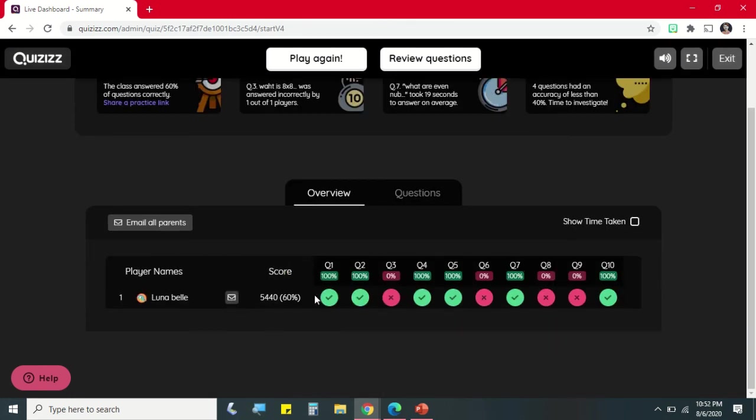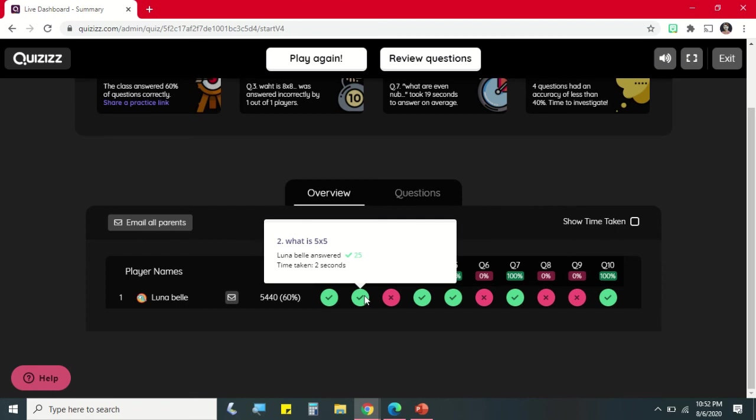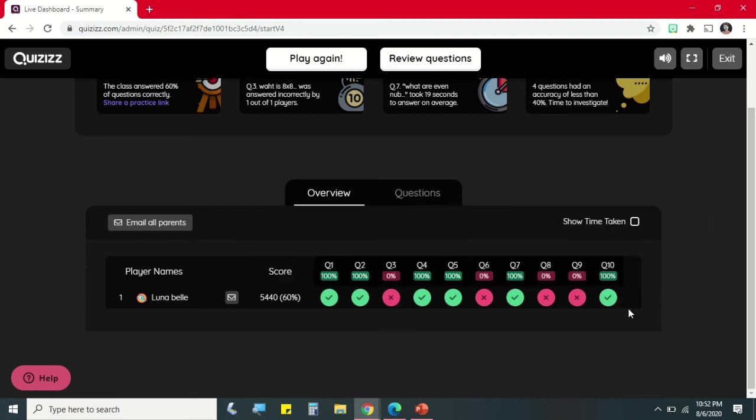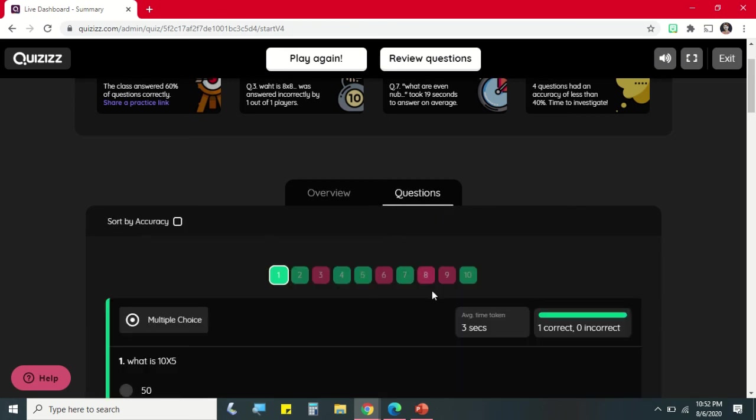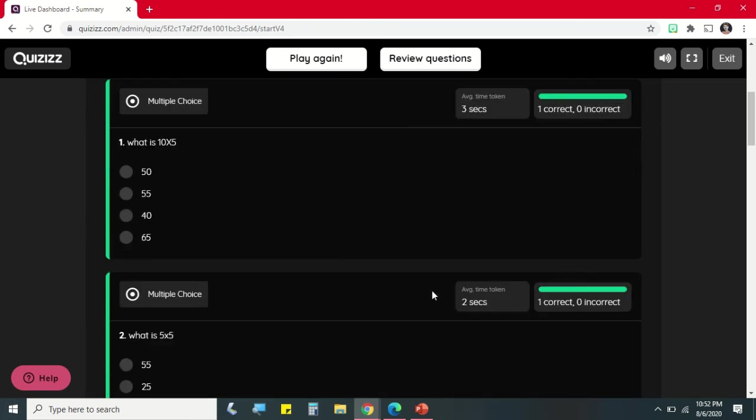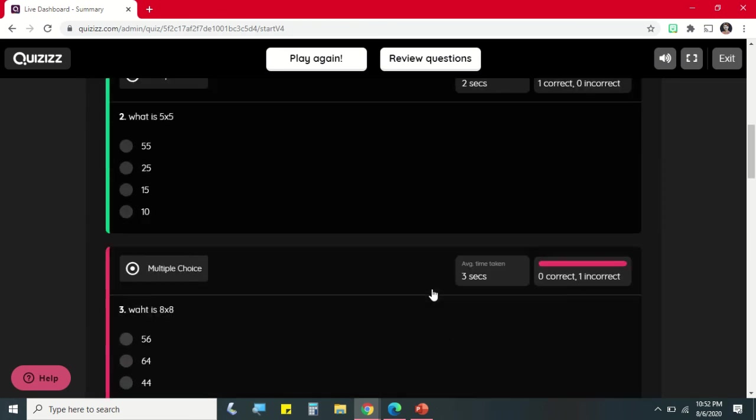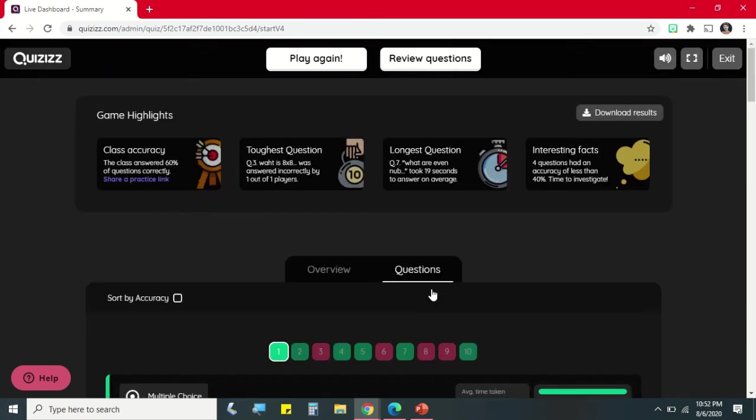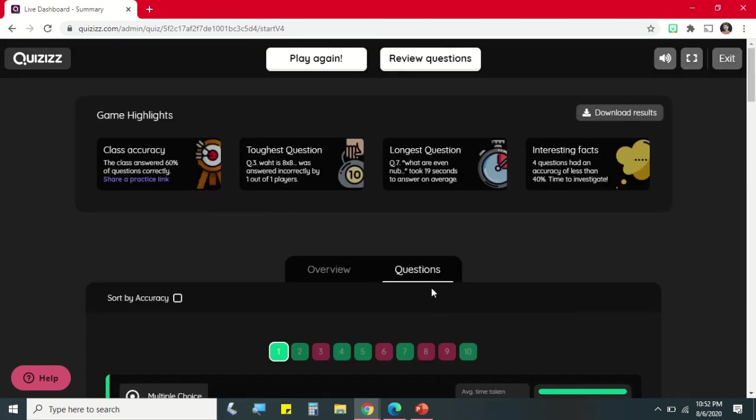So sa teacher's view, makita natin yung overview, yung mga items na nakuha ng student, yung mali at tama. And sa Questions, makita din natin dito kung saan sila nahirapan, so that we can also discuss to them yung mga difficult questions.